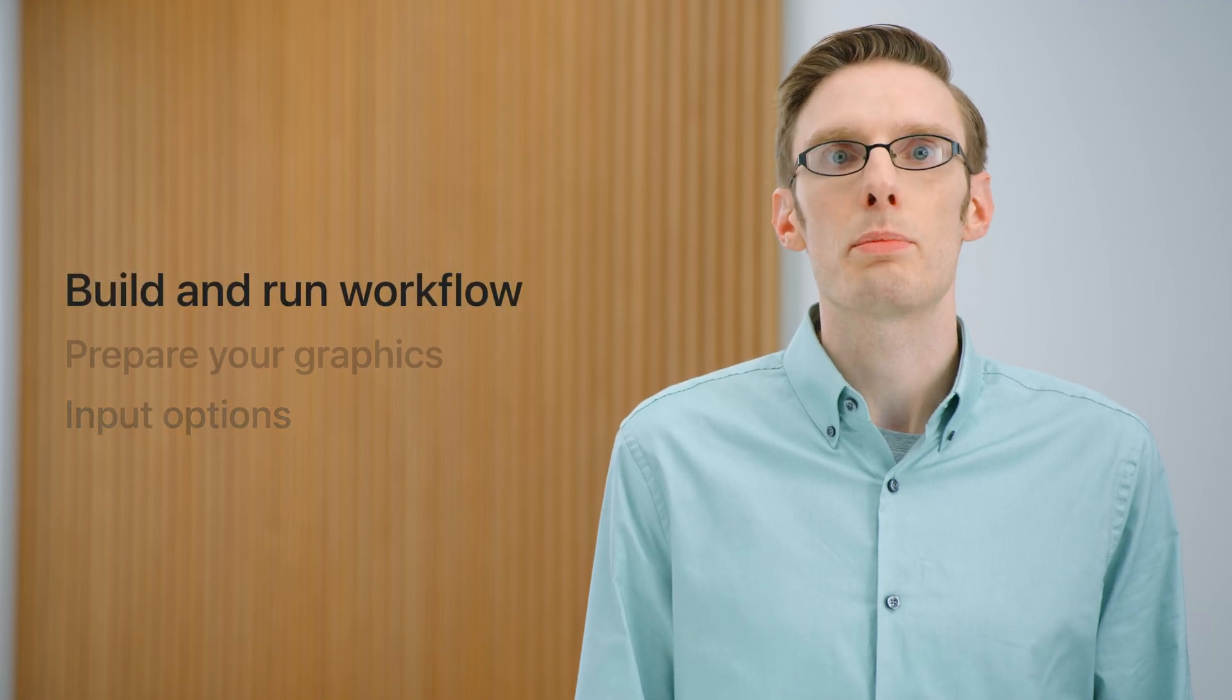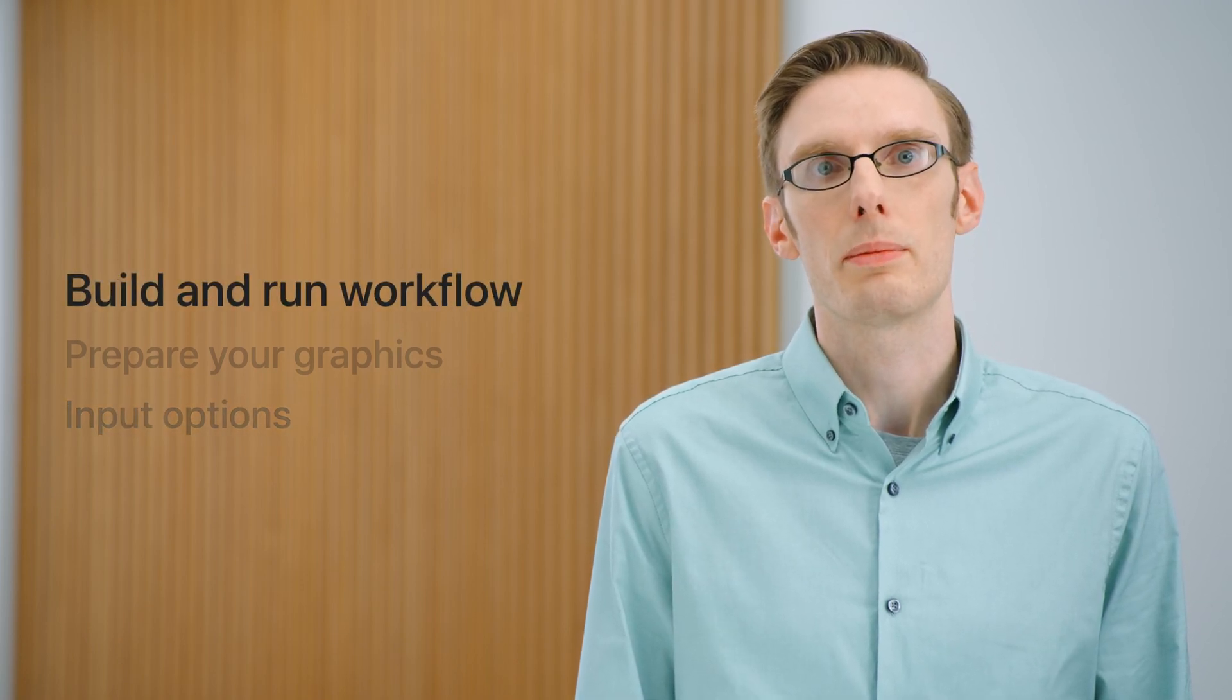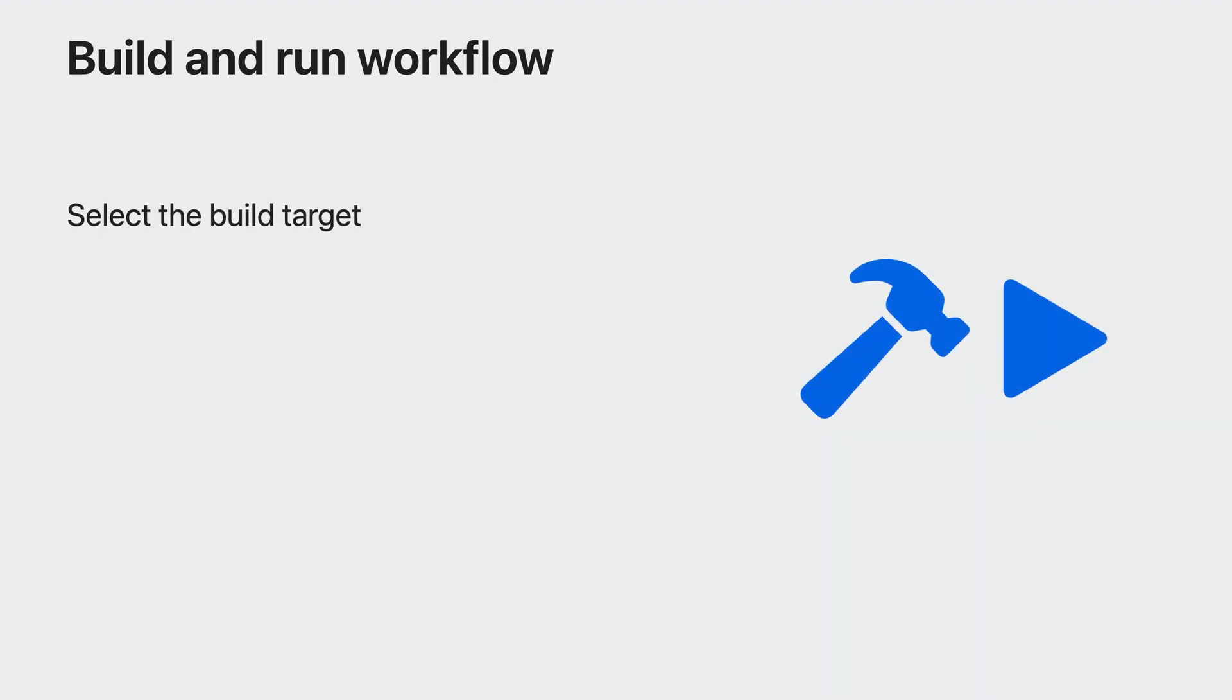To start, there's a build and run workflow that you should already be familiar with. We've built full support for this platform into Unity, so you can see your projects running on this device in just a few steps.